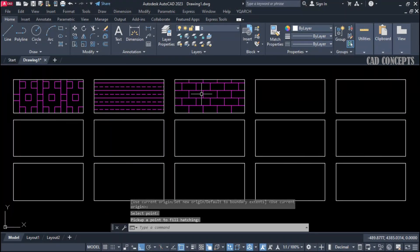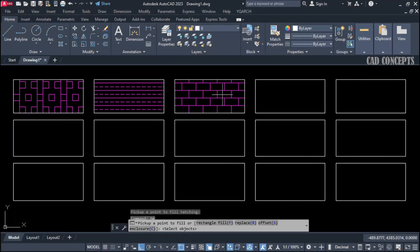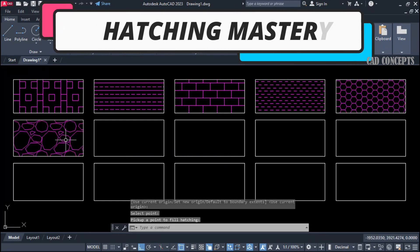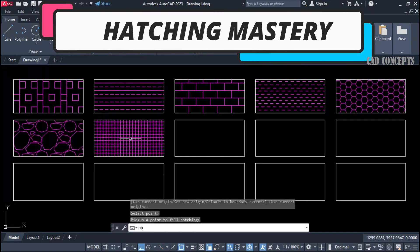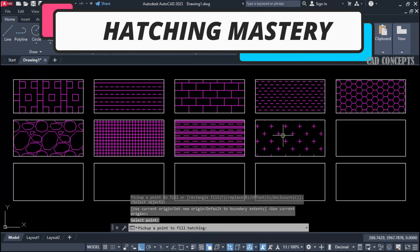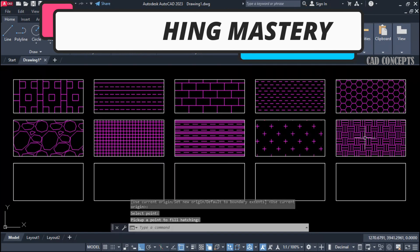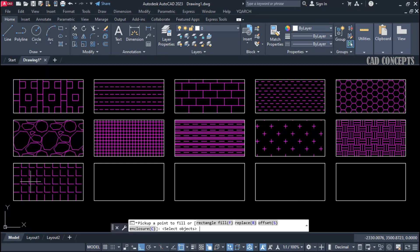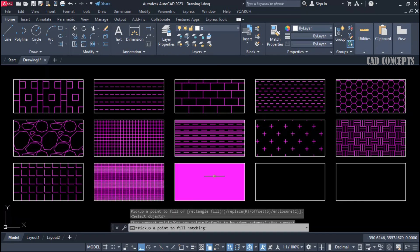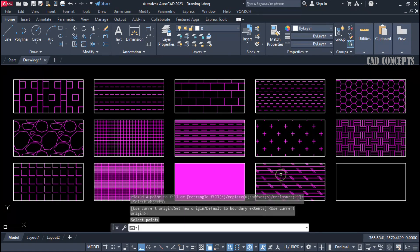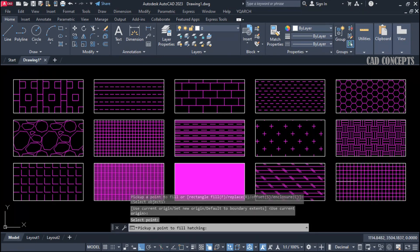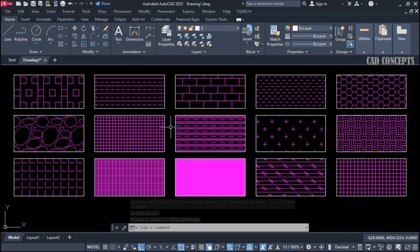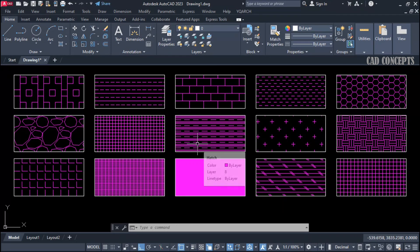Welcome to CAD Concept. Today we will cover one of the most amazing topics: Hatching Mastery. We will explore 15 powerful hash patterns with a customized command for each and every hash pattern, and we will place these hash patterns in a single click. You can create custom commands and customized hash patterns as per your requirement.